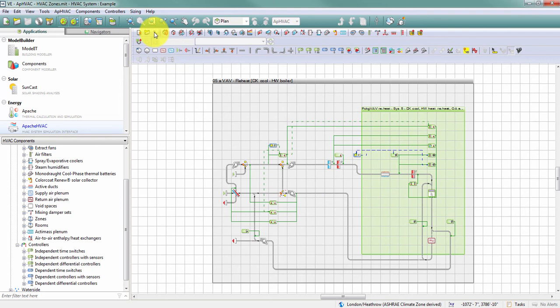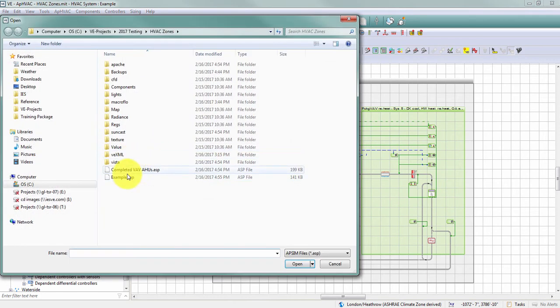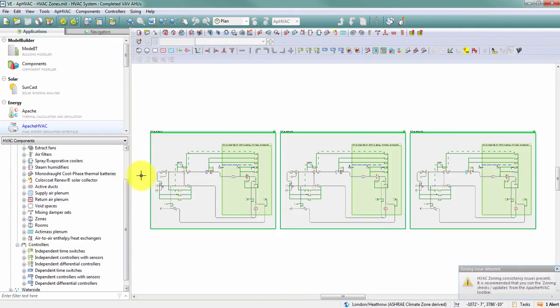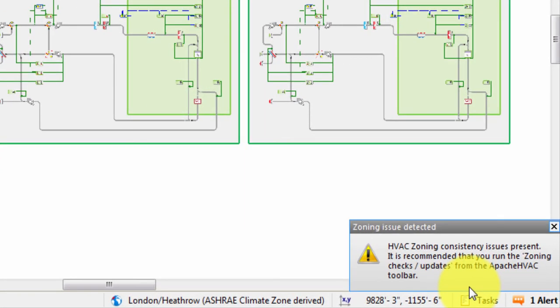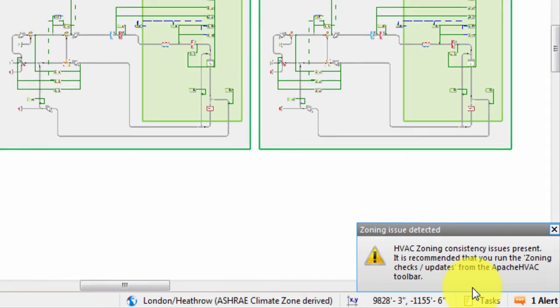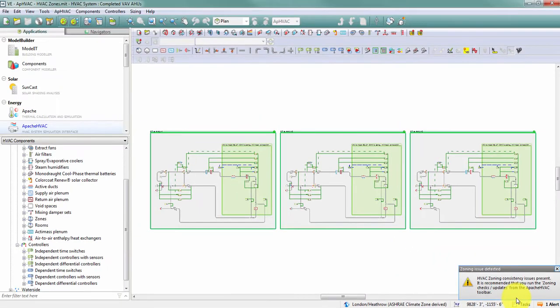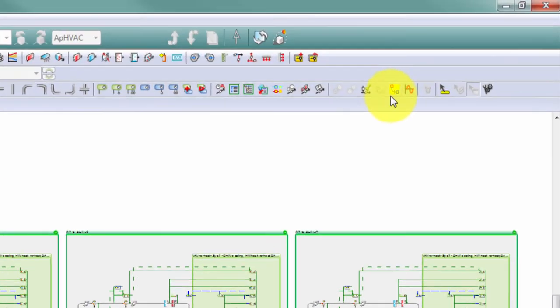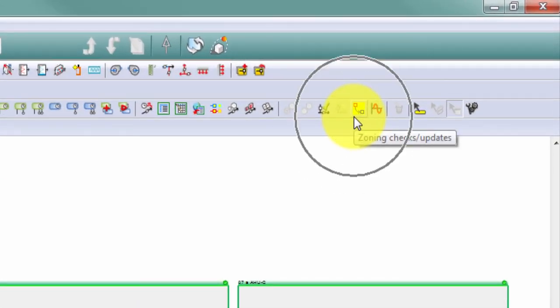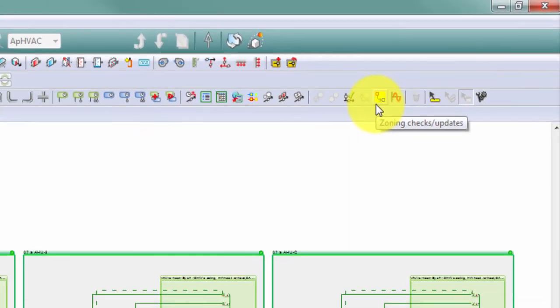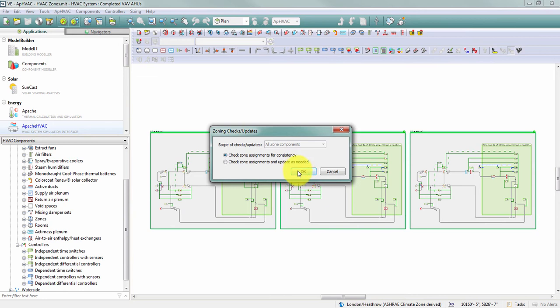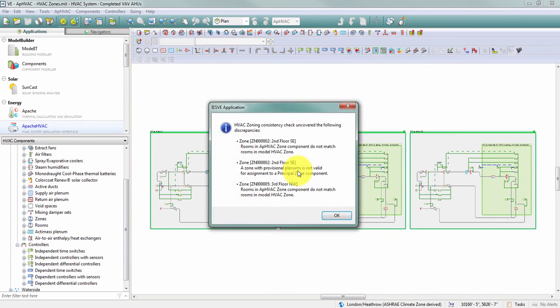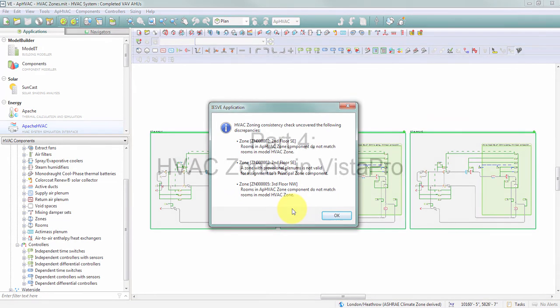If I save this HVAC file and open up one I've previously created, I'm going to get an alert that lets me know my HVAC zoning is not consistent with this HVAC file. It encourages me to run the zoning checks and updates, as well as the zoning checks and updates button now has a yellow background. So when I click on this and check for consistency, it alerts me to the differences that now exist between my HVAC file and the HVAC grouping in my model.